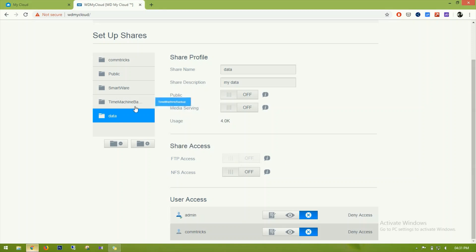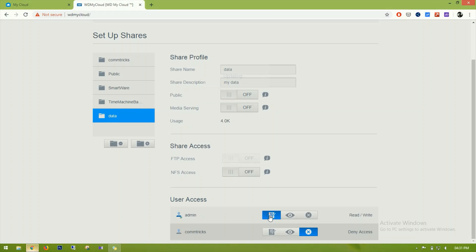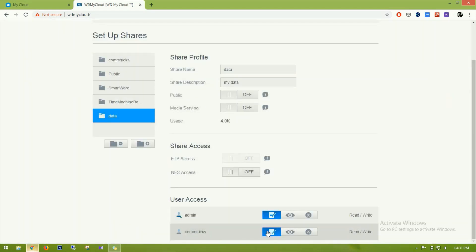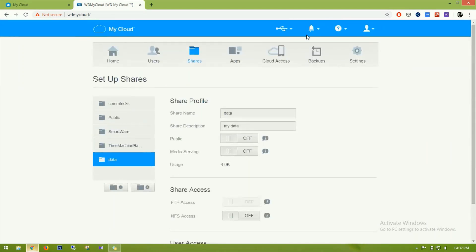I've created the 'data' folder and two users are displayed here. I'll deny access to anyone I don't want to allow in. For the admin user I'll grant read and write access, and for 'comtricks' I'll also grant read and write access. Both users now have read and write permission.